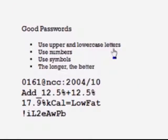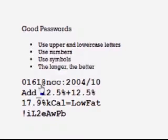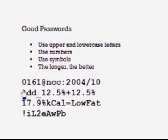A good password is one where you've used upper and lowercase letters, numbers, and symbols. This is an easy way to create a really good password, and the longer your password the better. Here's an example: it's simply a number that you know, any letters you want to make up, a colon, and this happens to be a date.